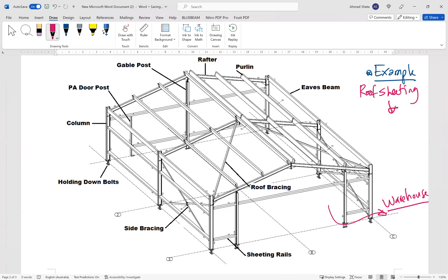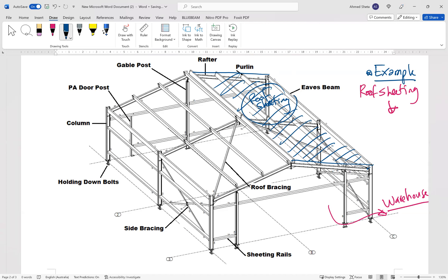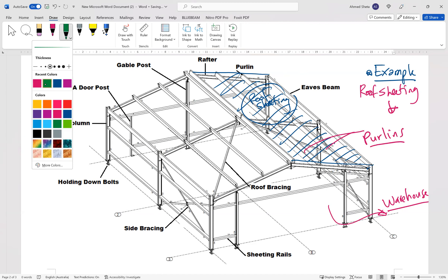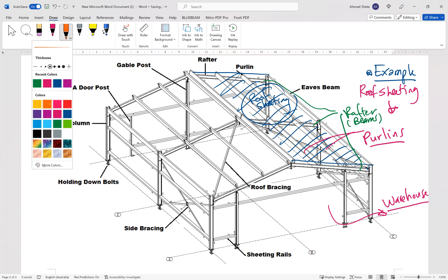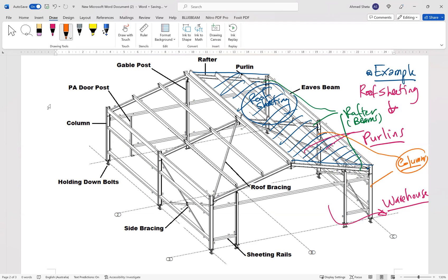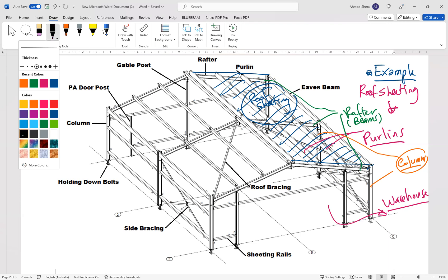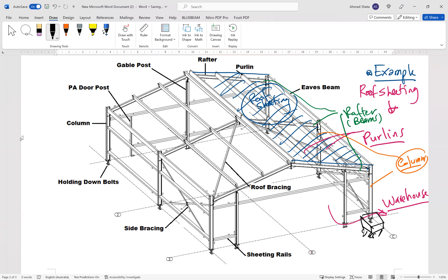From the roof sheeting, the load transfers to the berlins. Then the berlins transfer the load to the green elements which are the rafters or beams. Then the beams transfer the load to the columns. Underneath the columns we have footings, and then finally the soil. We need to annotate this picture to show the load path.